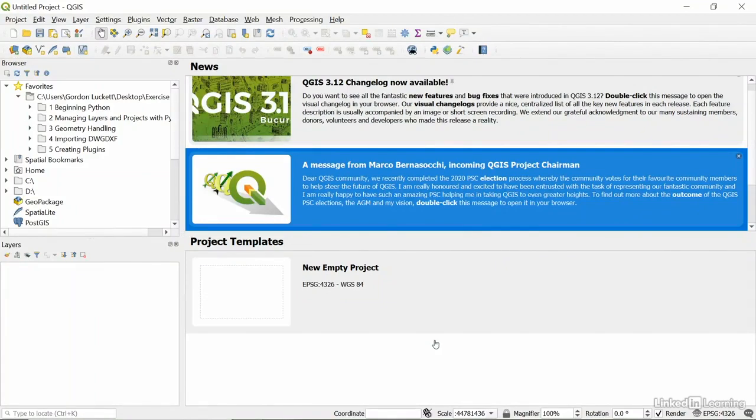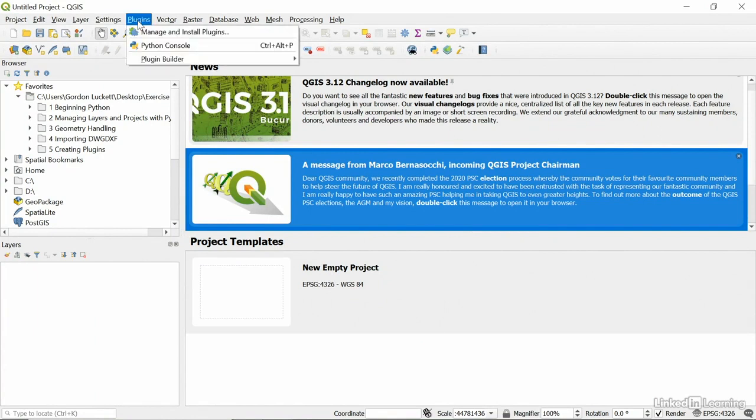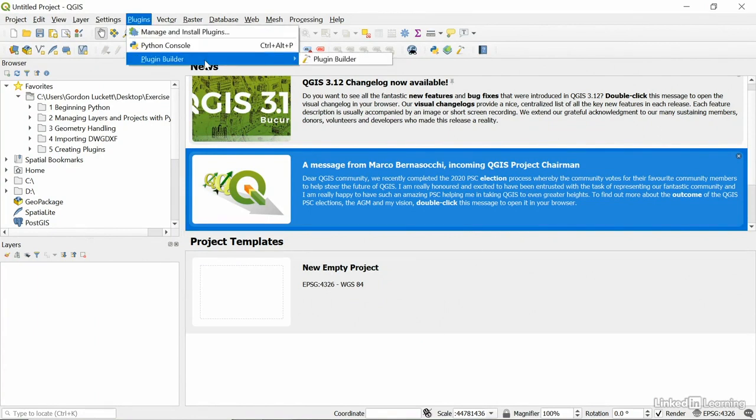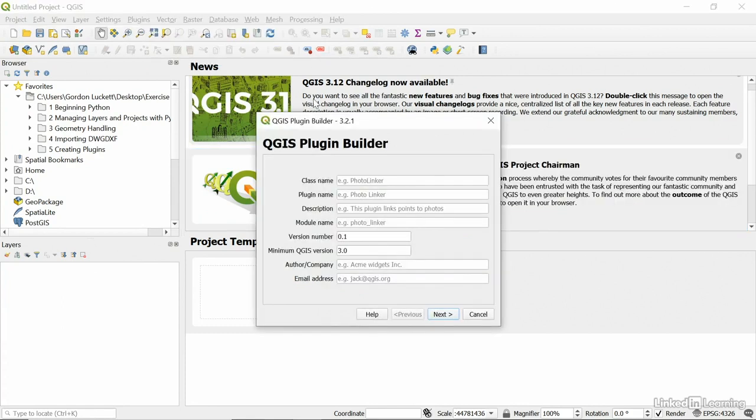Next, we're going to use the PluginBuilder to build the shell of our plugin that we're going to be building later on. So first, let's go under Plugins, PluginBuilder, and PluginBuilder. And there's the PluginBuilder 3.2.1.